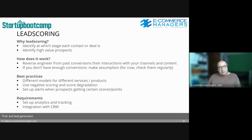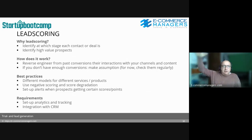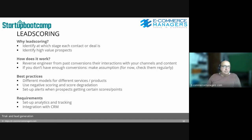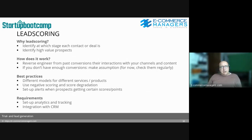Best practices for lead scoring: use different models for different services or products. Use negative scoring — it's not only an upward path; if people stop opening your emails after a few times, maybe they've already made a buying decision elsewhere. Set up alerts to sales or your outbound sales force when prospects reach certain levels of points or scores. Requirements: you need to set up analytics and tracking and have an integration with your CRM.